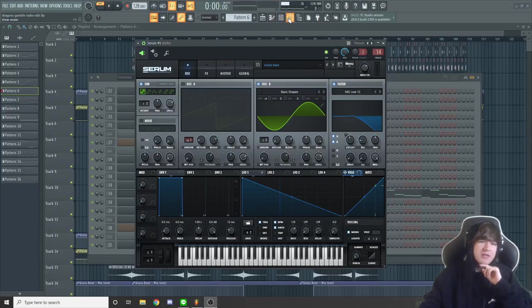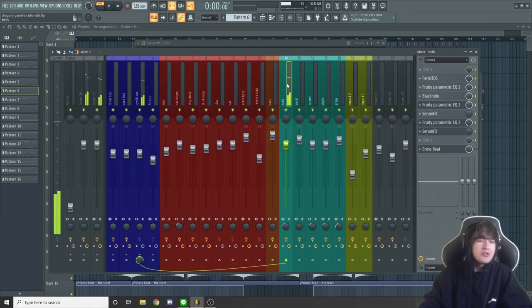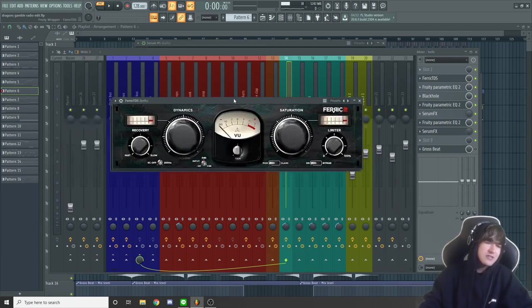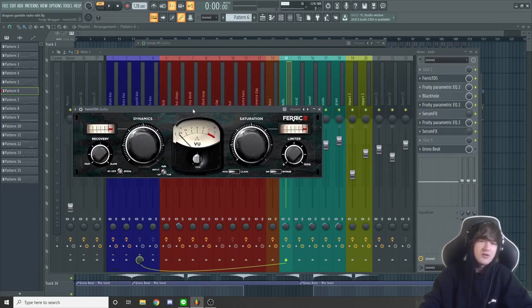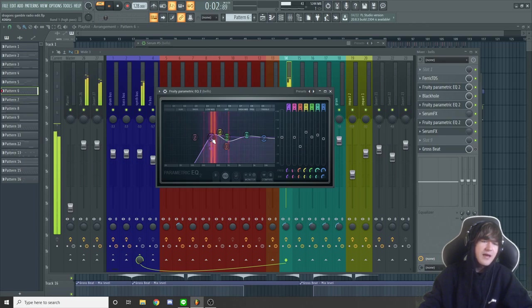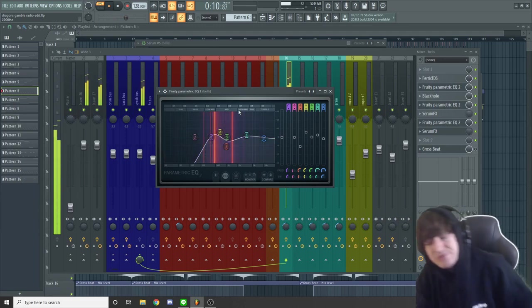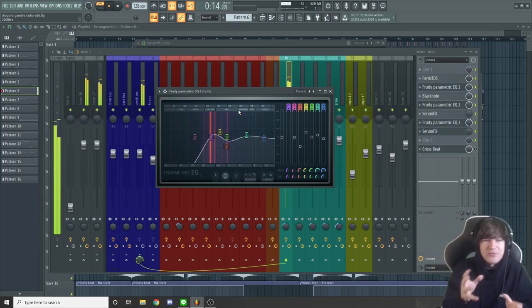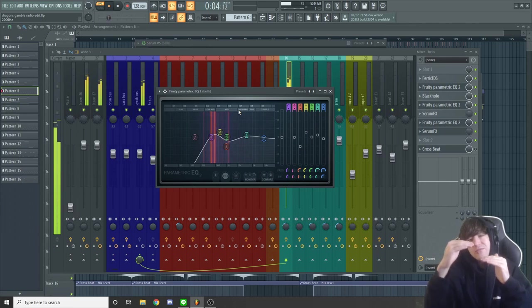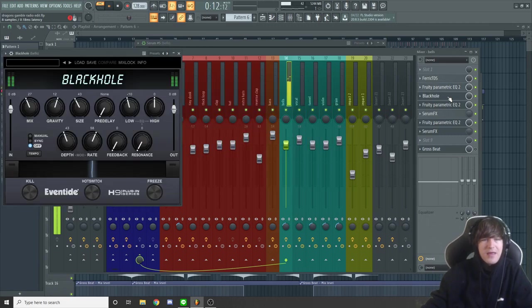Let's go into the mixer and look at the effects on the bell. It's going into the synth bus, which I'll explain later. On the bell I have Ferric TDS — a free distortion plugin I love. Then a parametric EQ doing a little boost around 900 Hz and a cut around 380 Hz, because the higher notes of the bell are sharper to the ear — boosting lows and cutting highs brings them to a more even level, just trying to balance the bell out.